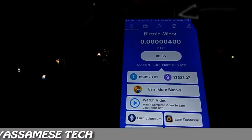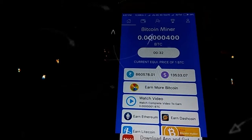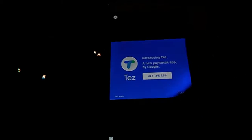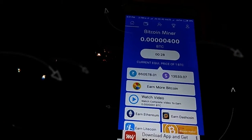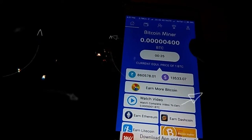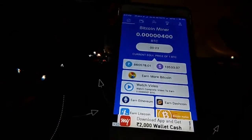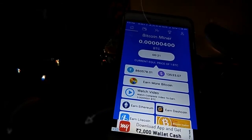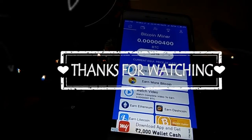So it is a simple application. The application is downloaded via the link in the description box. You can use the referral to earn 50% more Bitcoin. So this is it for this video. Thanks for watching this video. Like, Share, and Subscribe.